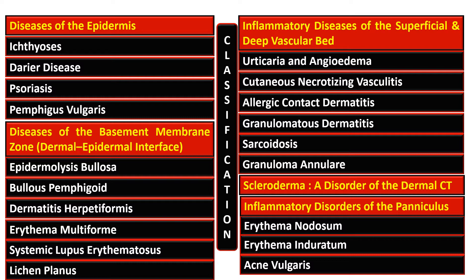While acne vulgaris is the inflammatory lesion of the appendages of the skin.